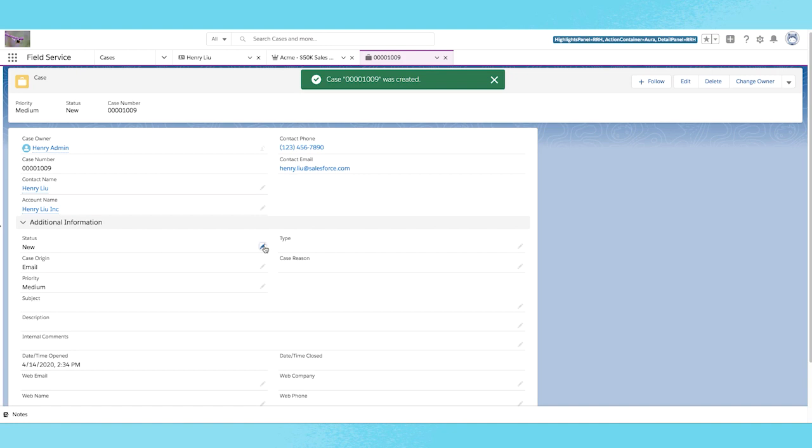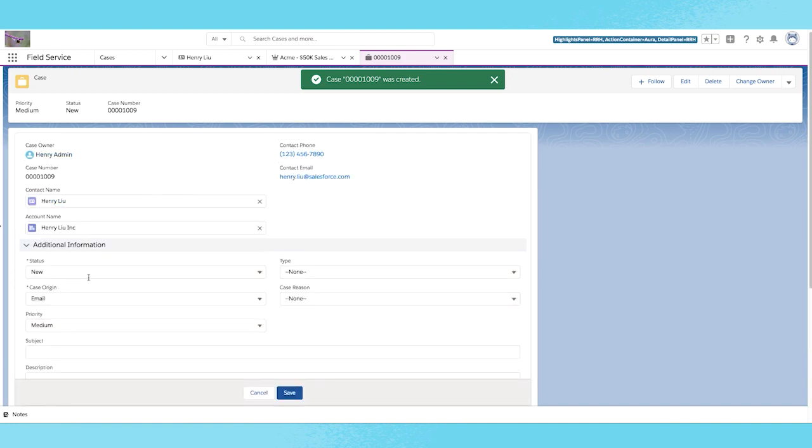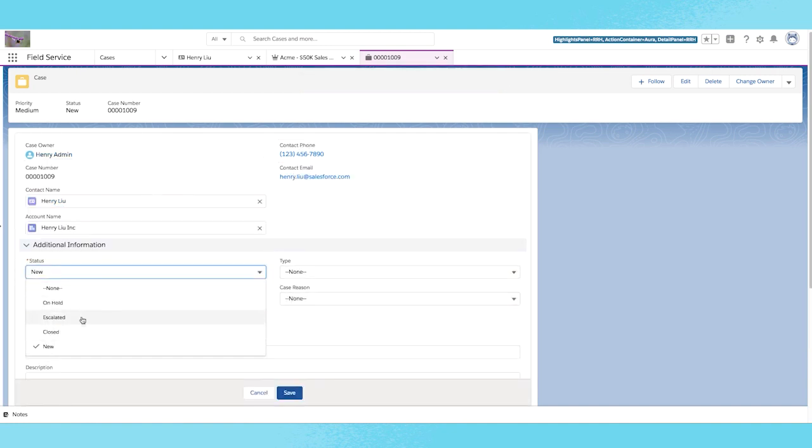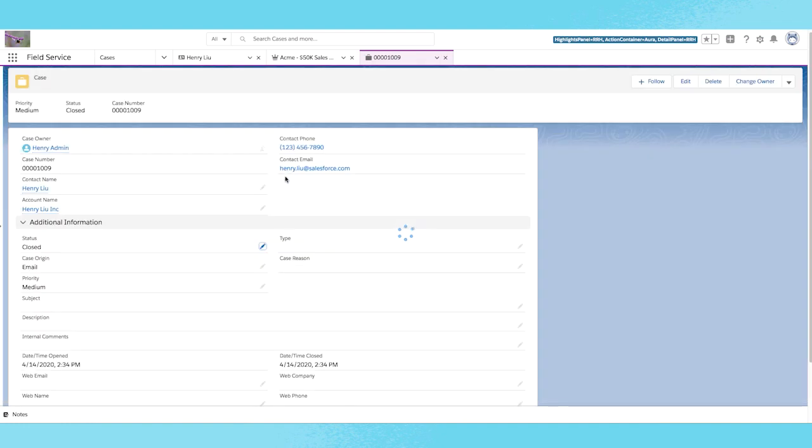When I flip over the status to close, the email will be sent to this contact email.